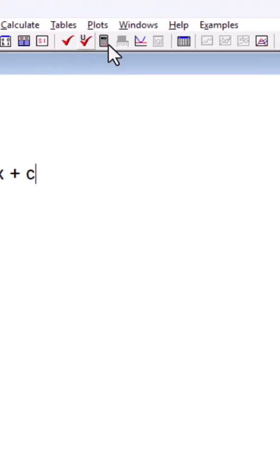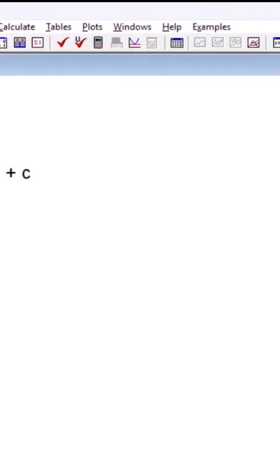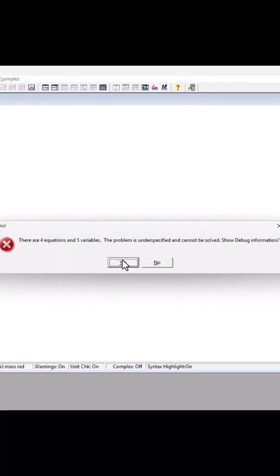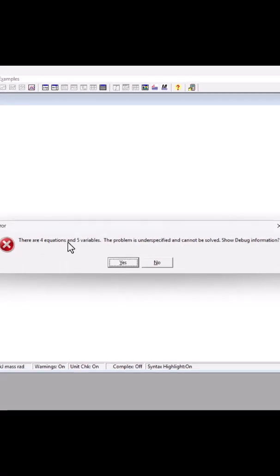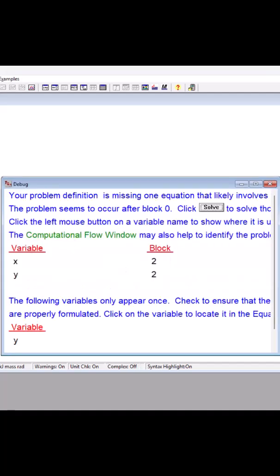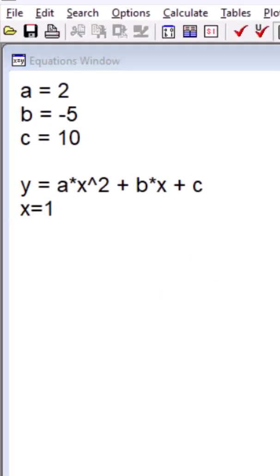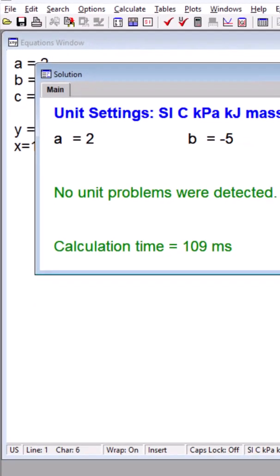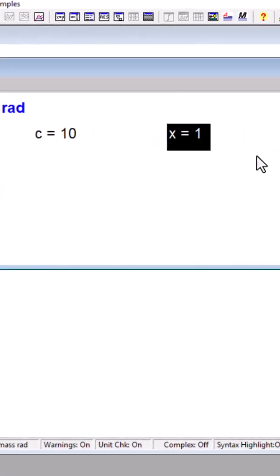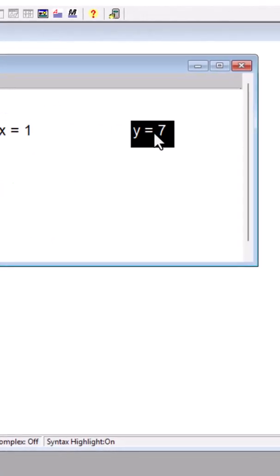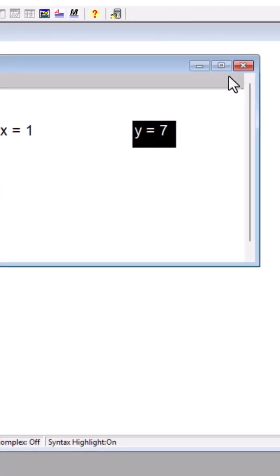So it is impossible to solve this system of equations since the equations and variables are not the same. But if I add another equation like x equals one, EES is able to solve this set of equations.